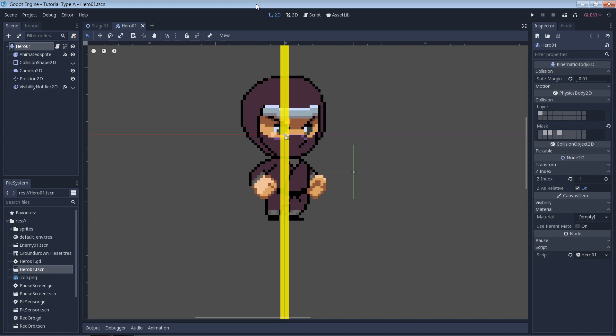So today we're going to put a grayscale shader on our ninja over here. For those of you who don't know what a shader is, it's basically a way to adjust the look of an image that's drawn to the screen, usually with some fancy math.